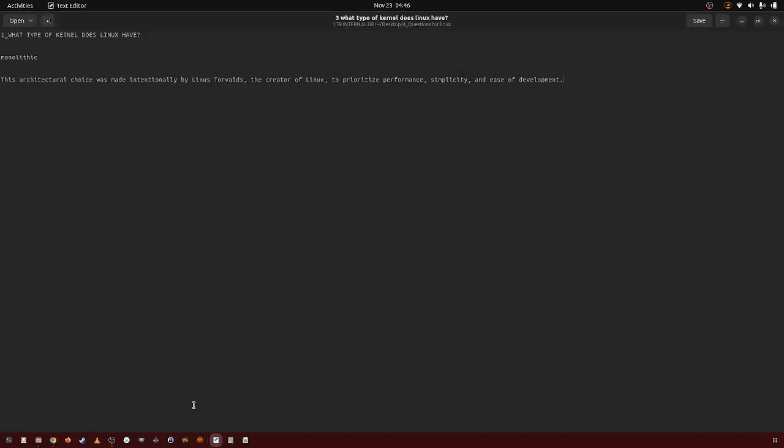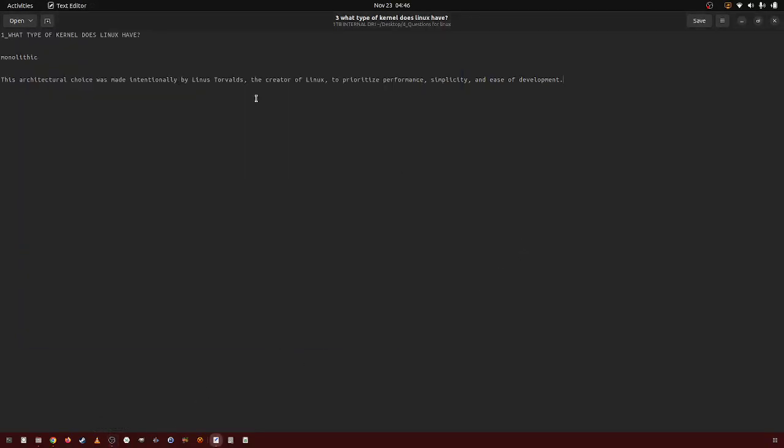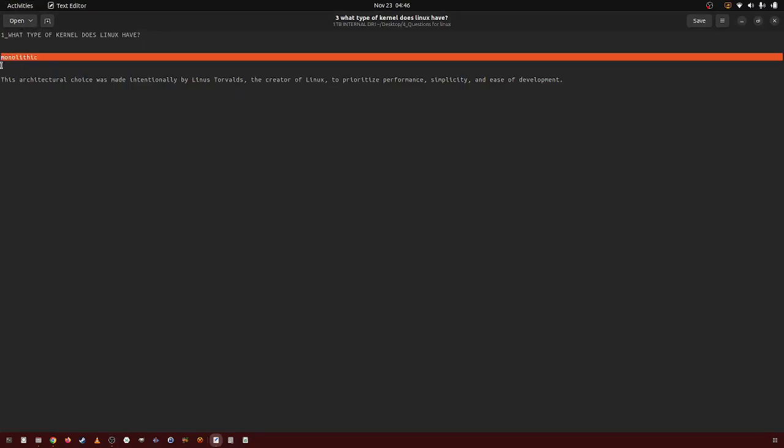In this quick video, I'm going to be answering what type of kernel does Linux have. Monolithic.